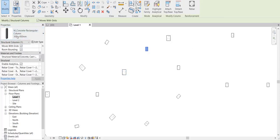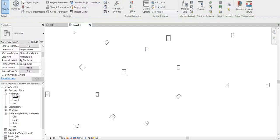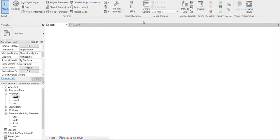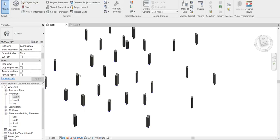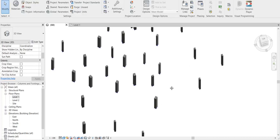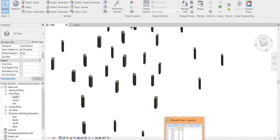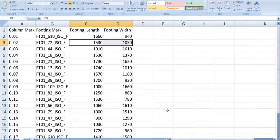So the challenge is actually we have to place footings for these columns. And not only to place these footings, but you have to take this data from an Excel sheet.